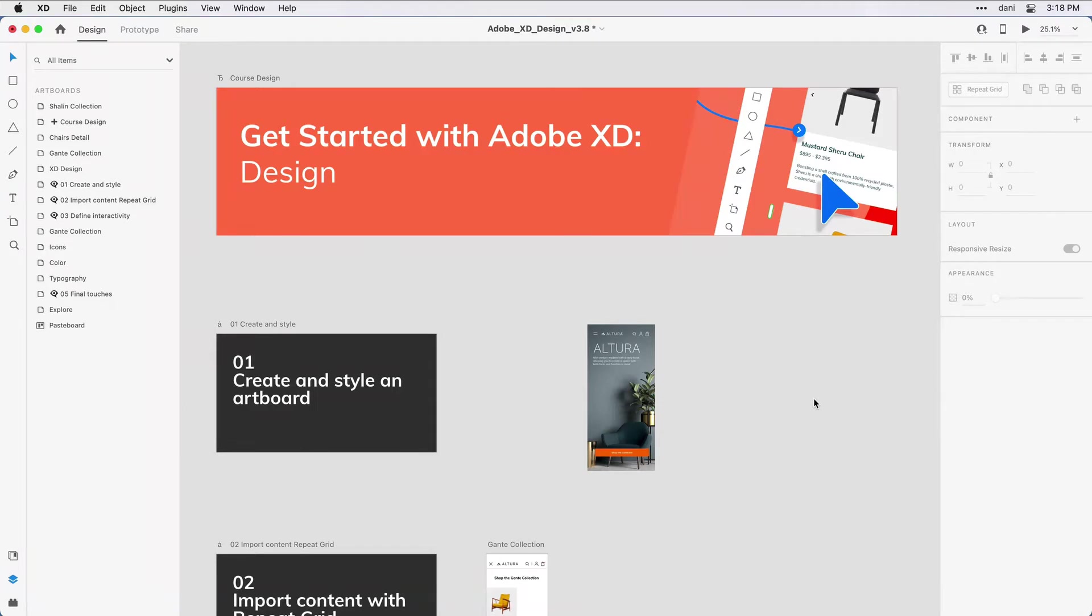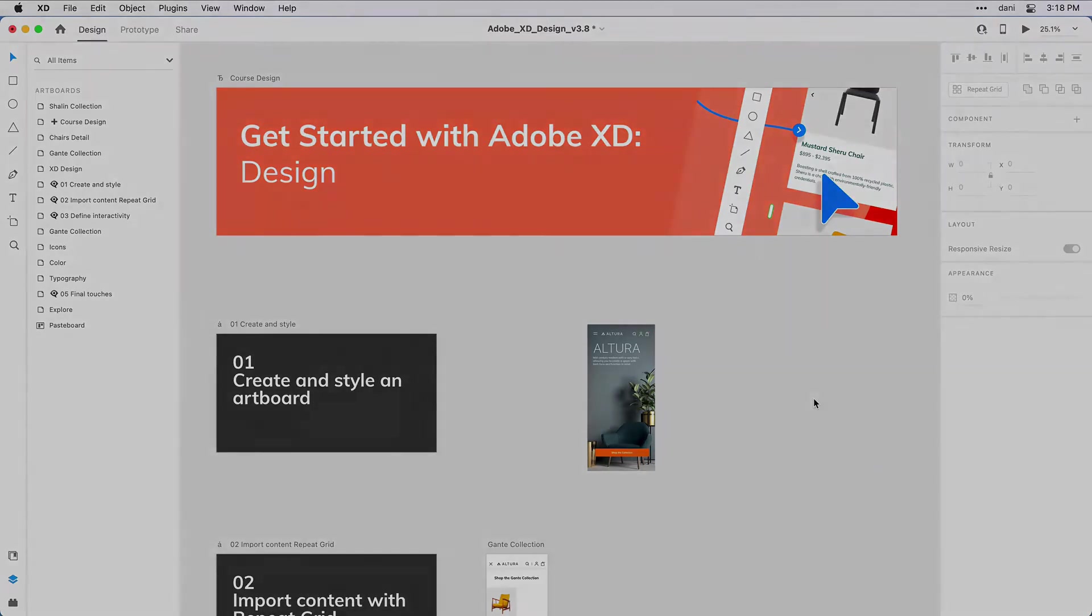In the uncompressed folder, you'll want to open the XD design practice file. You'll also want to make sure you've updated XD to the latest version using the Creative Cloud desktop app. With those housekeeping items out of the way, let's go ahead and get started on the project.